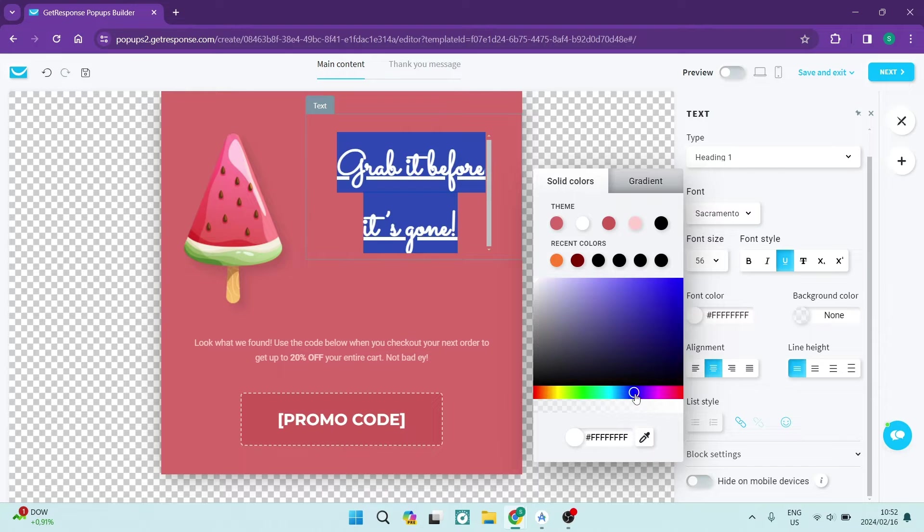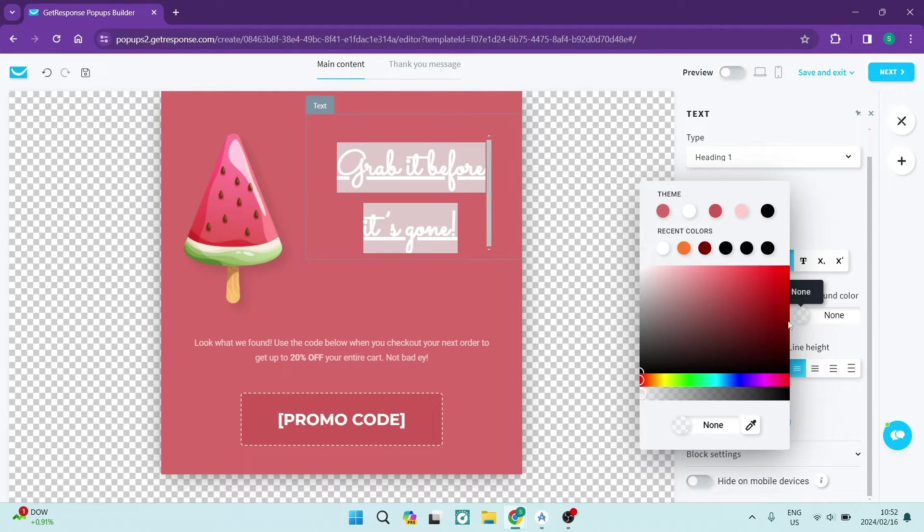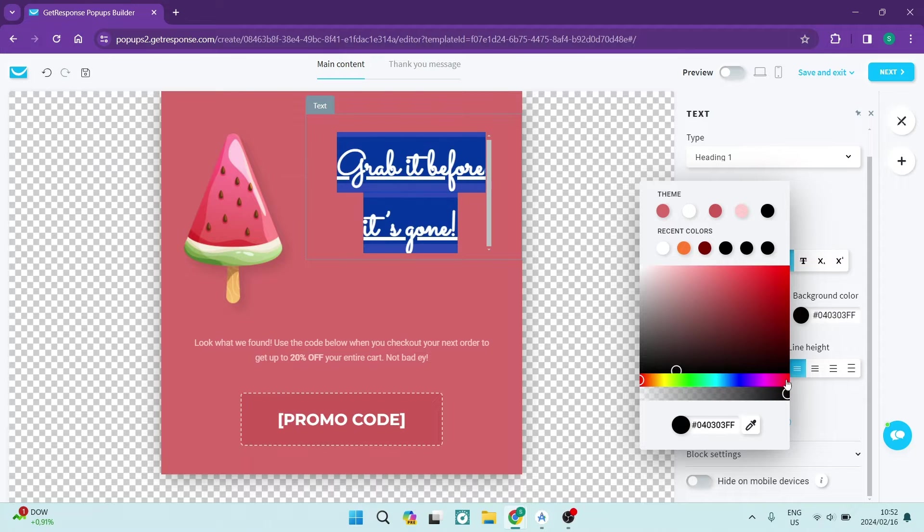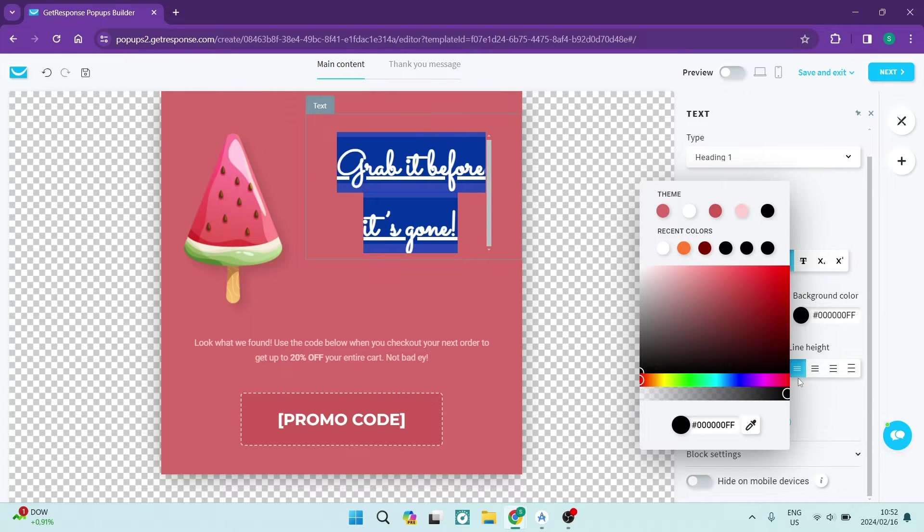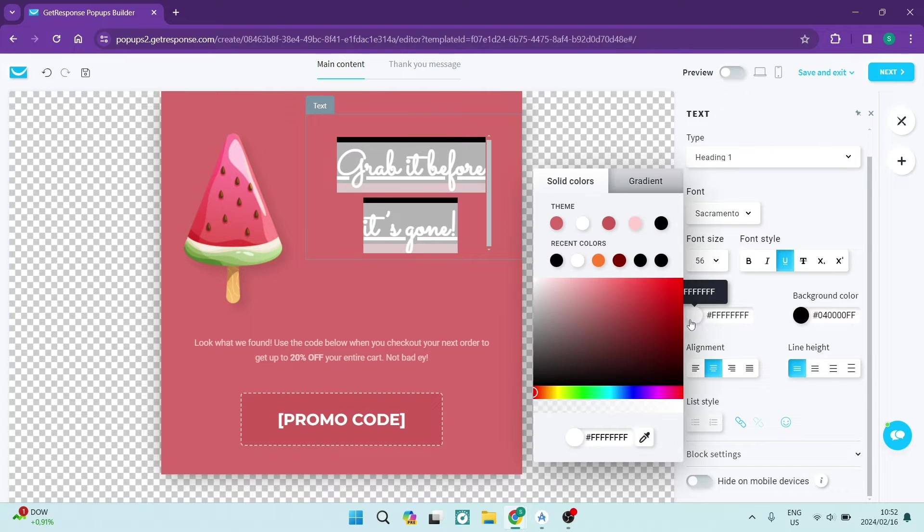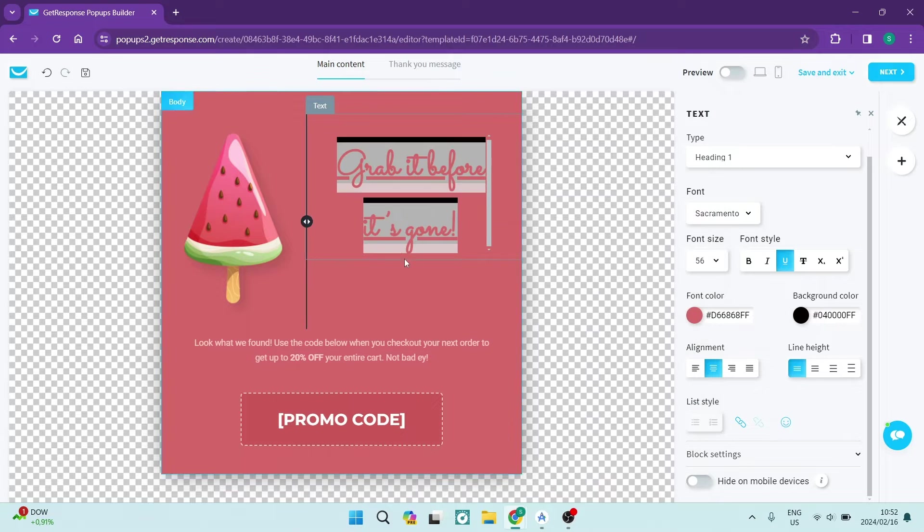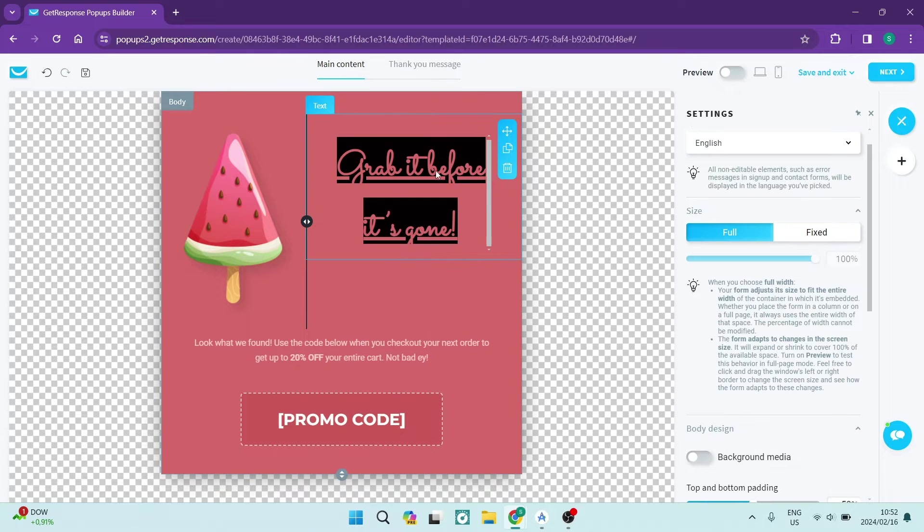Now if you've changed the font color, you may want to actually change the background. So let's go in and say we want to change the background of the font. We're going to make it black and we're going to make the font color the same color as this background. So we're going to just color pick that. You can see now that's what it looks like.